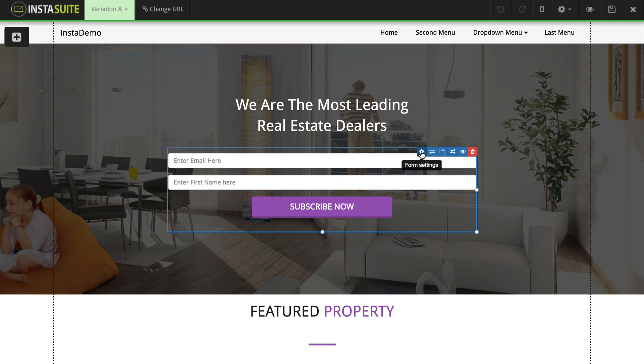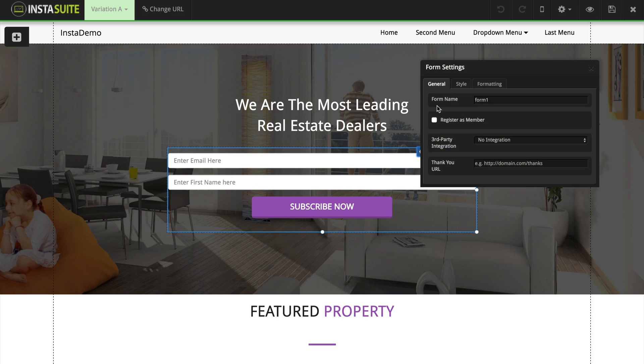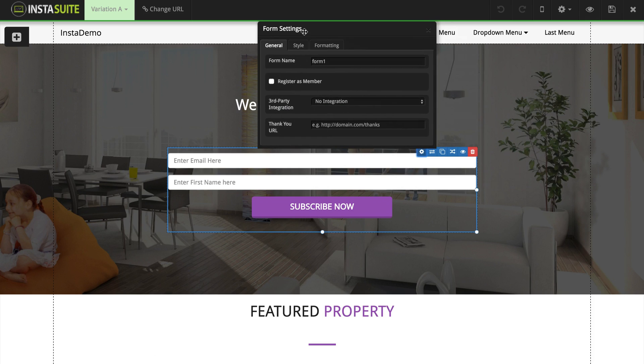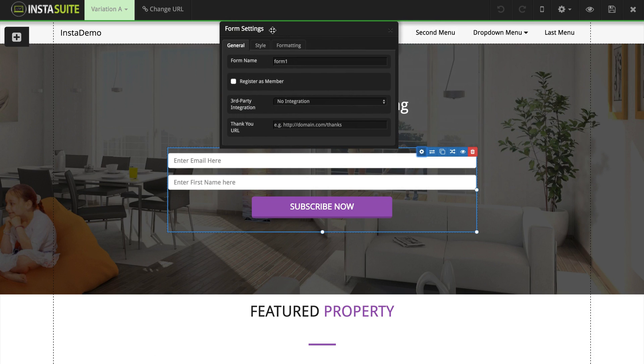Next, we're going to go to the form settings here. When the form settings are opened up, you're going to see that we have a third party integration.